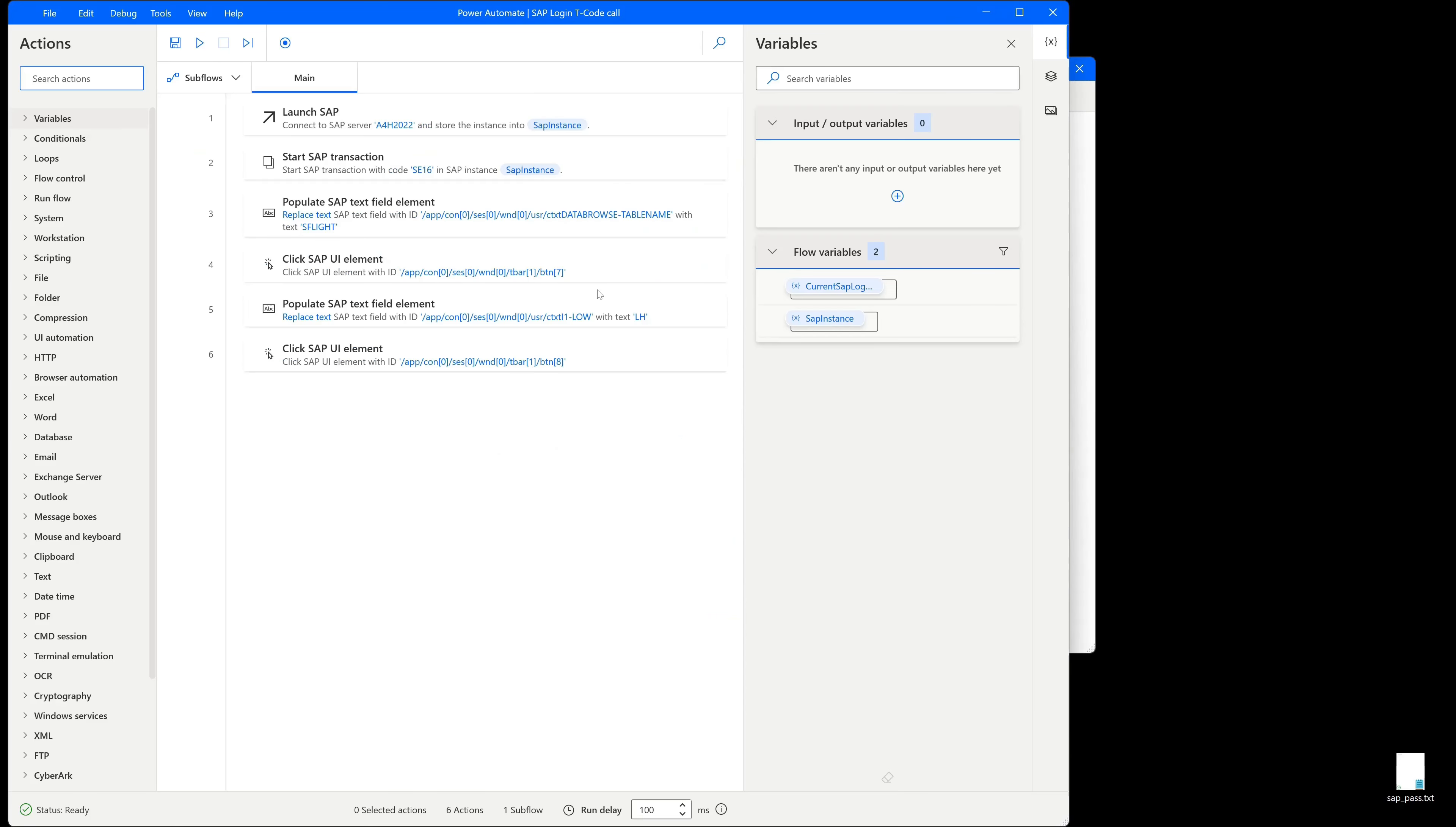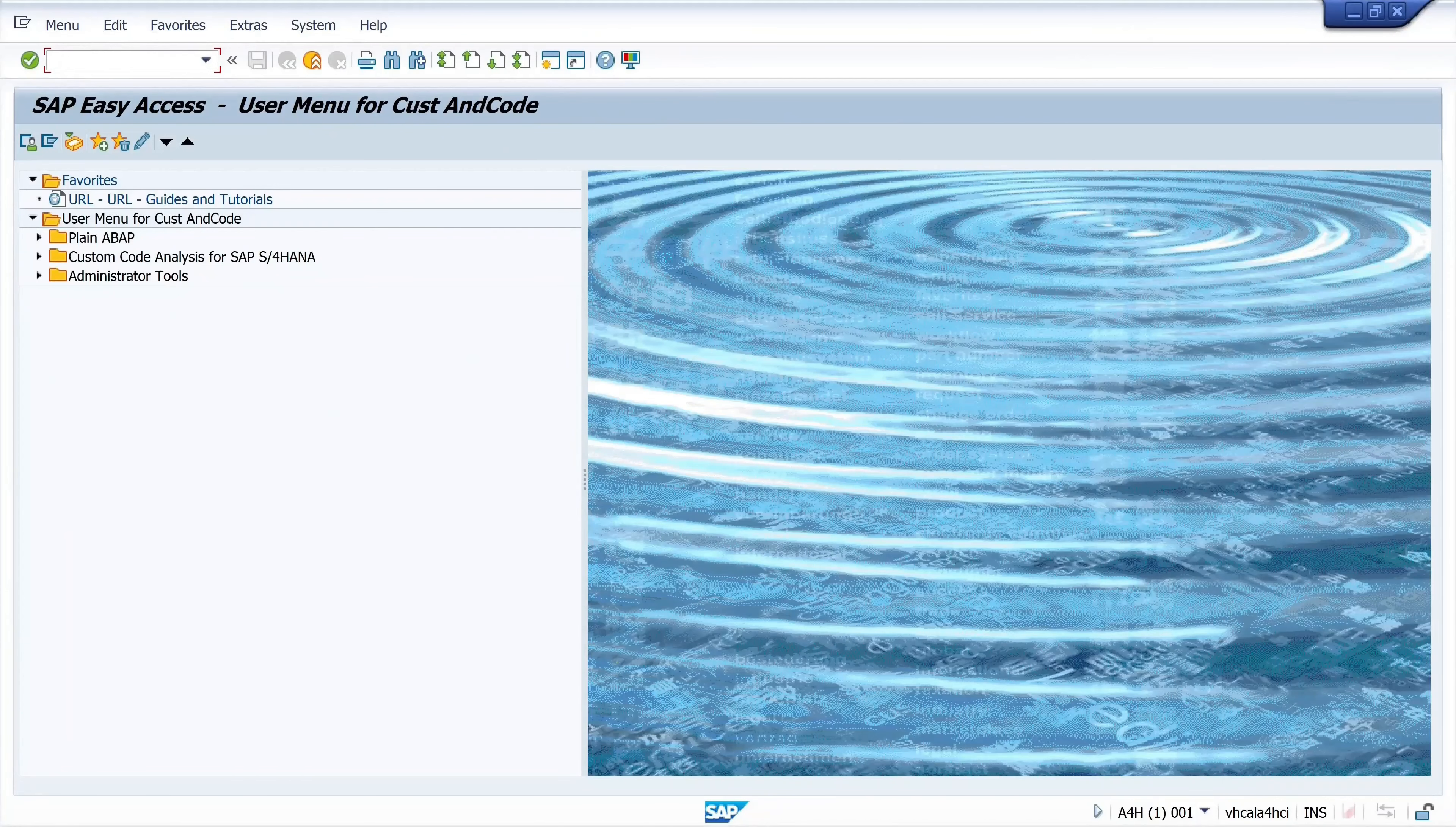We have already created the flow in Power Automate where we log into an SAP system. The video is linked above. But before we can start we have to do some preconditions.